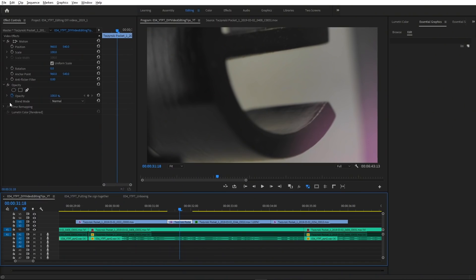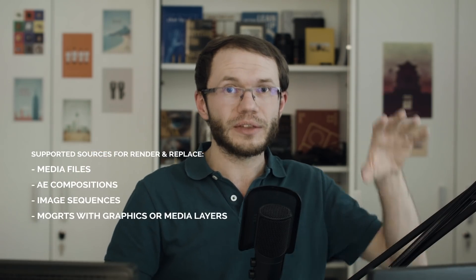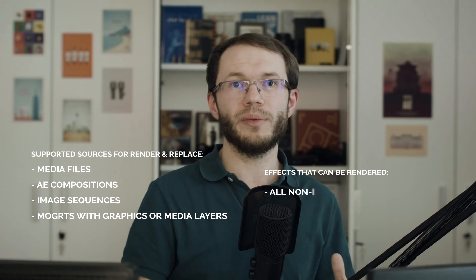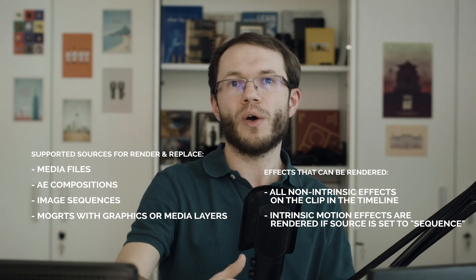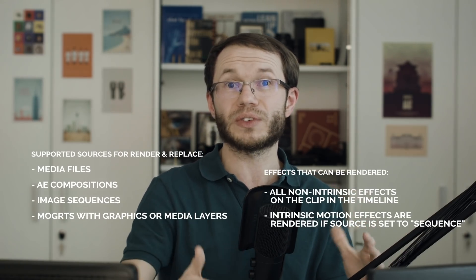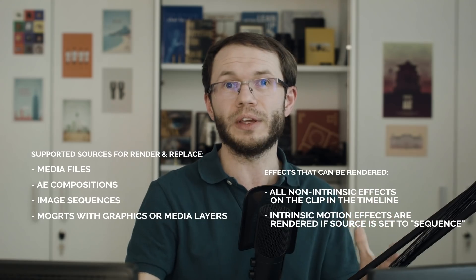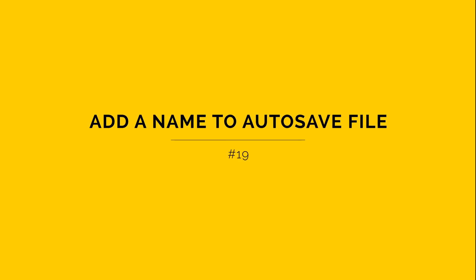Beware though, if you check it on, the render effects cannot be moved or edited any longer. Here are supported sources for this feature and effects that are being rendered with it. Bear in mind that any master effects or source settings will be rendered regardless of Include Video Effects setting.